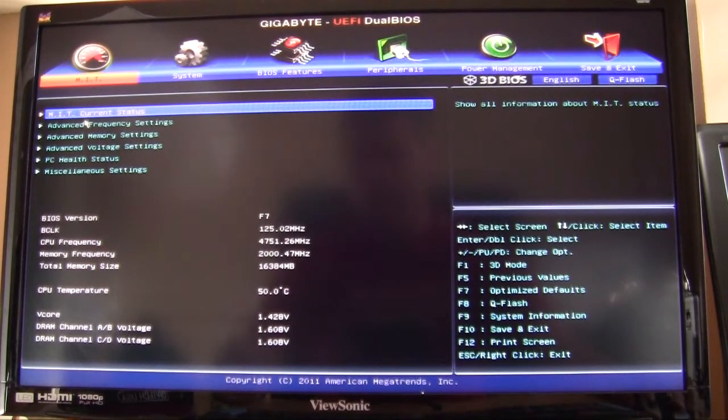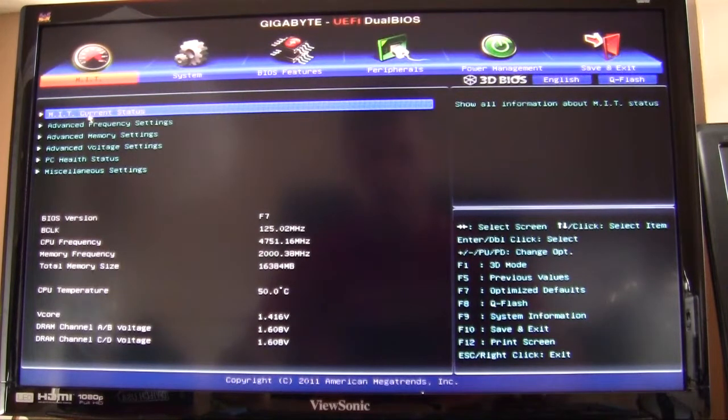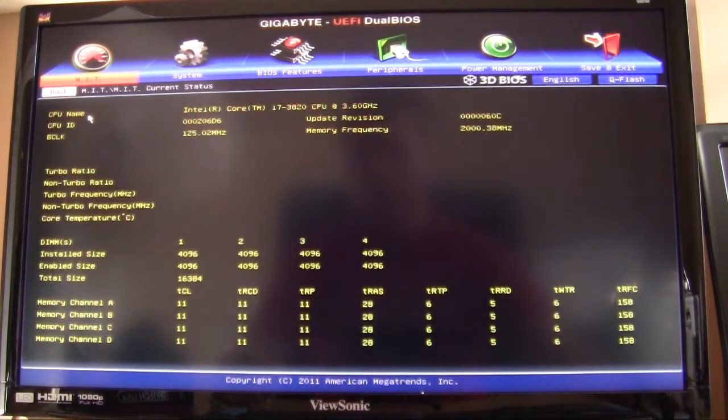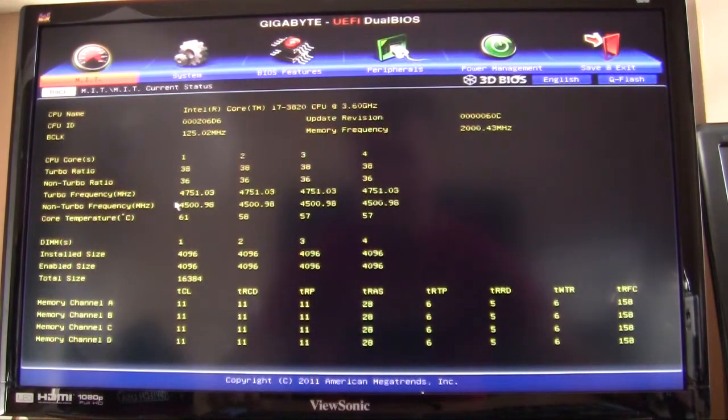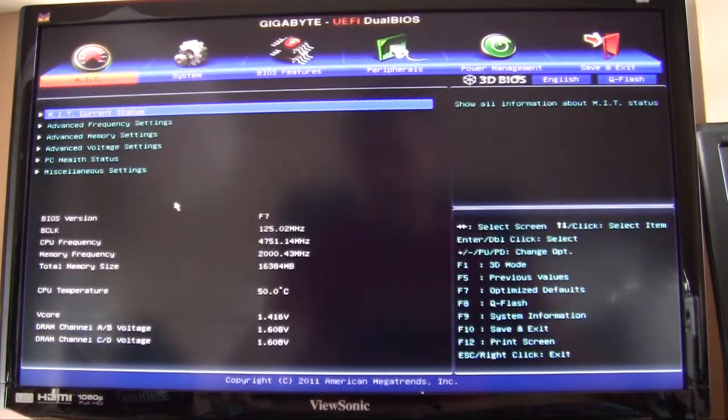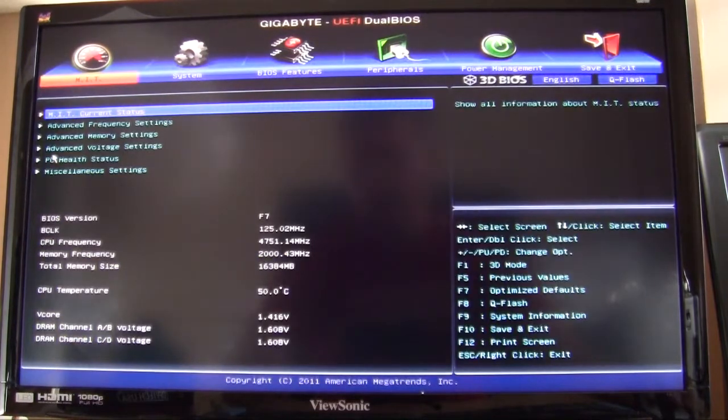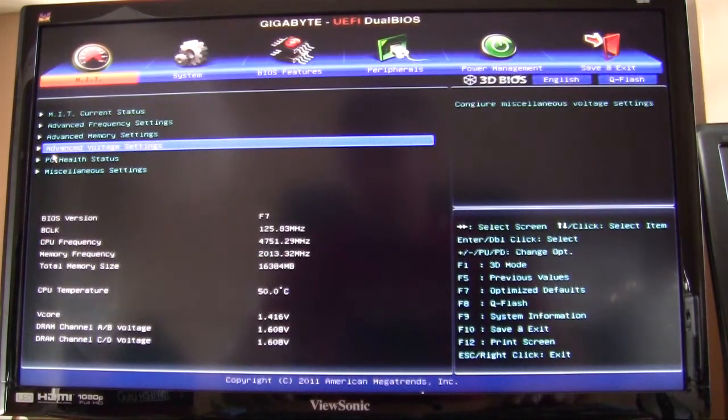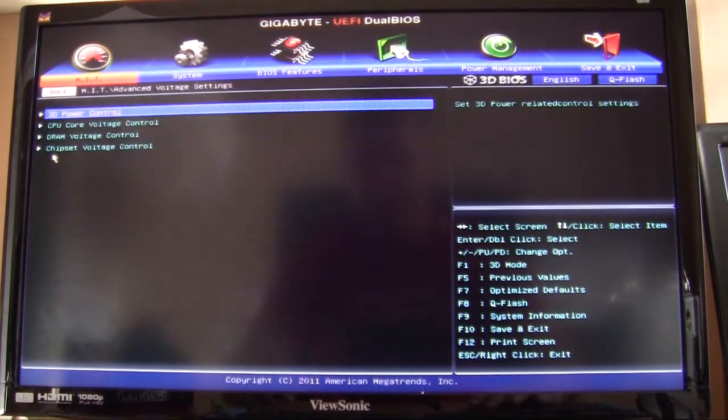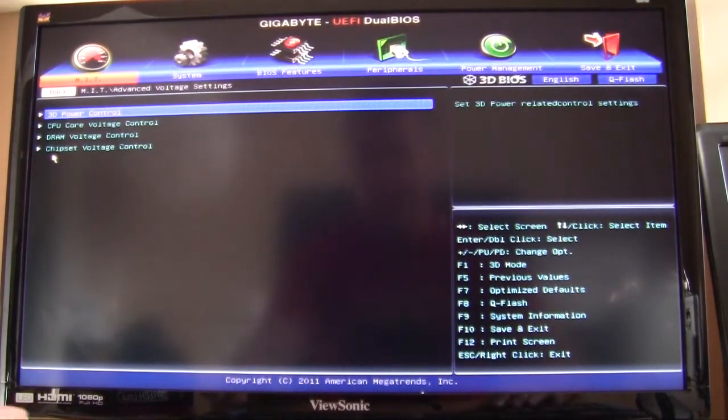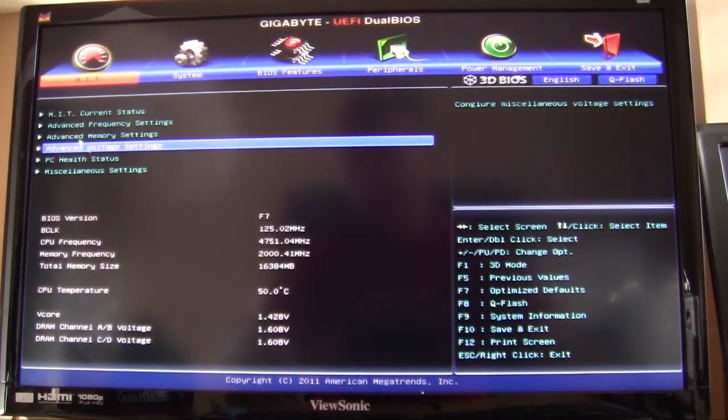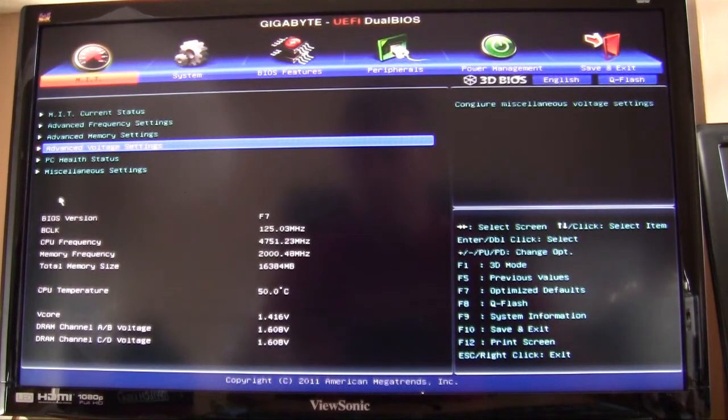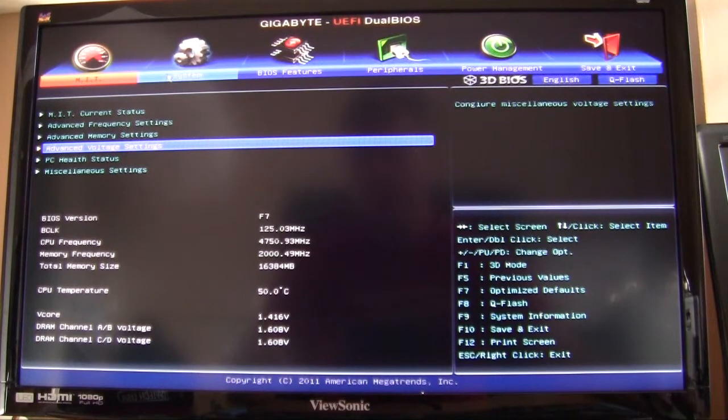In here you can check the current status of your CPU and your system and everything like that. Hit escape to go out, you can go down, change your voltages, everything like that.